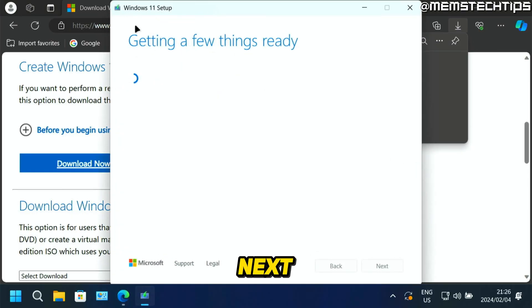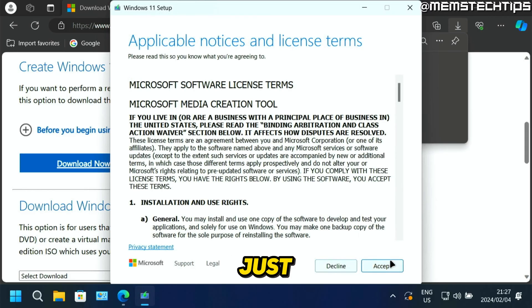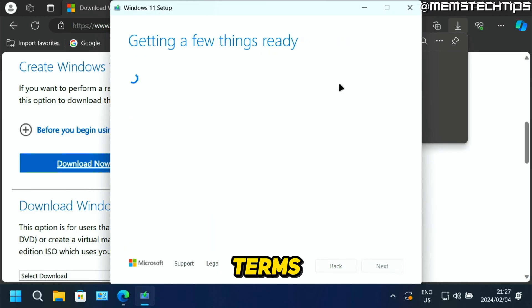Next, it's going to launch this Windows 11 Setup wizard. Just click on accept to accept the terms.